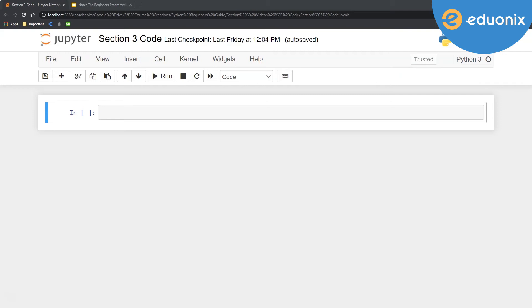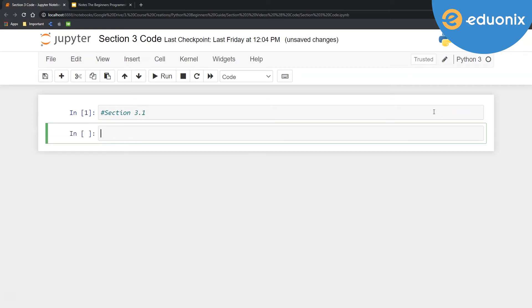As we get started here, I'm going to go ahead and do a little bit of note taking. So let's say section 3.1.